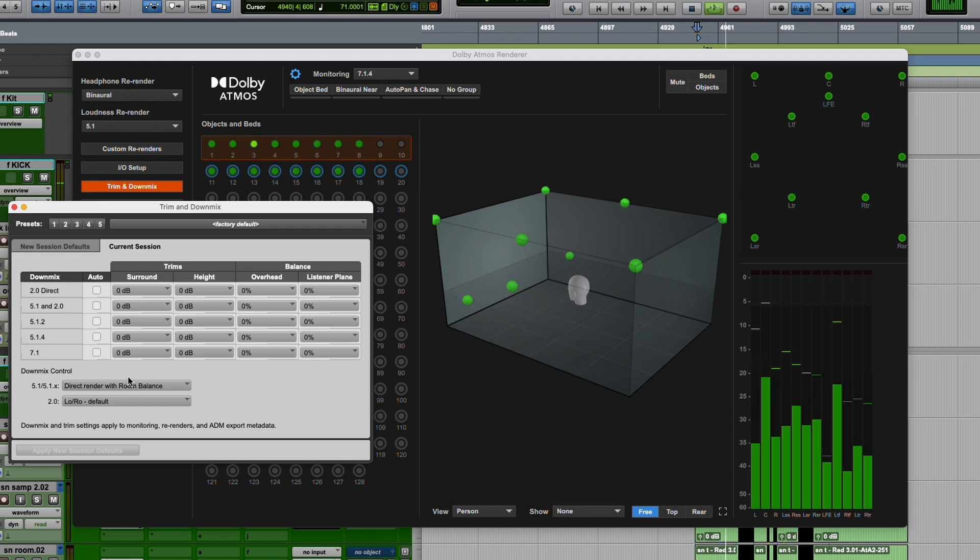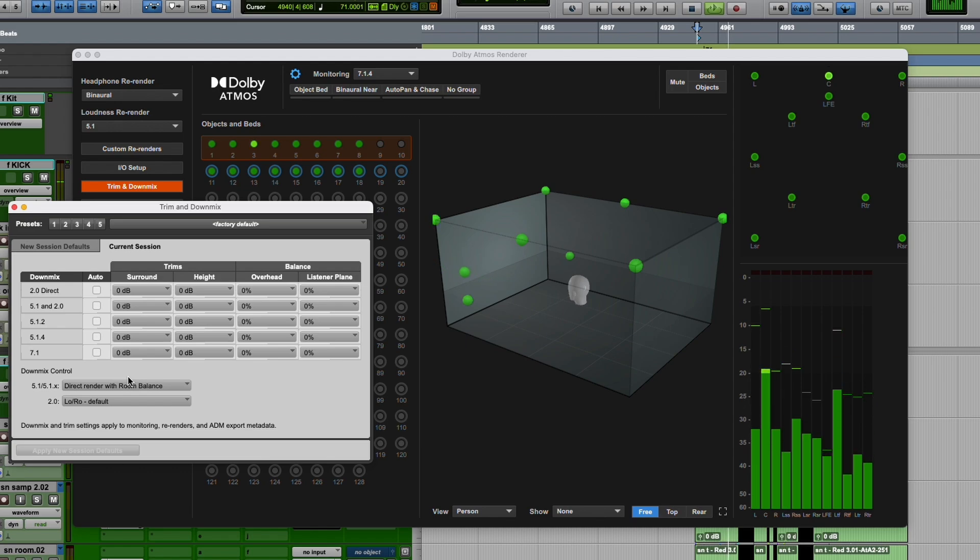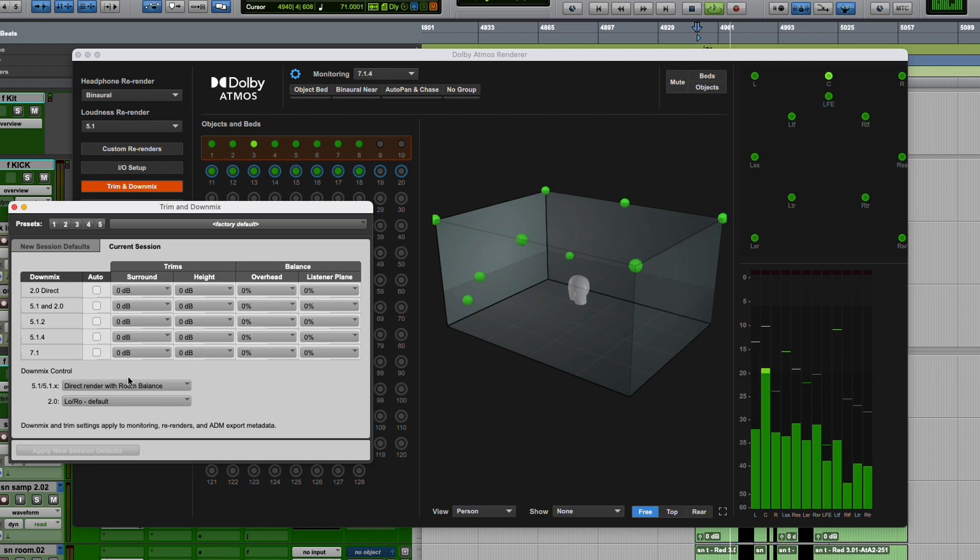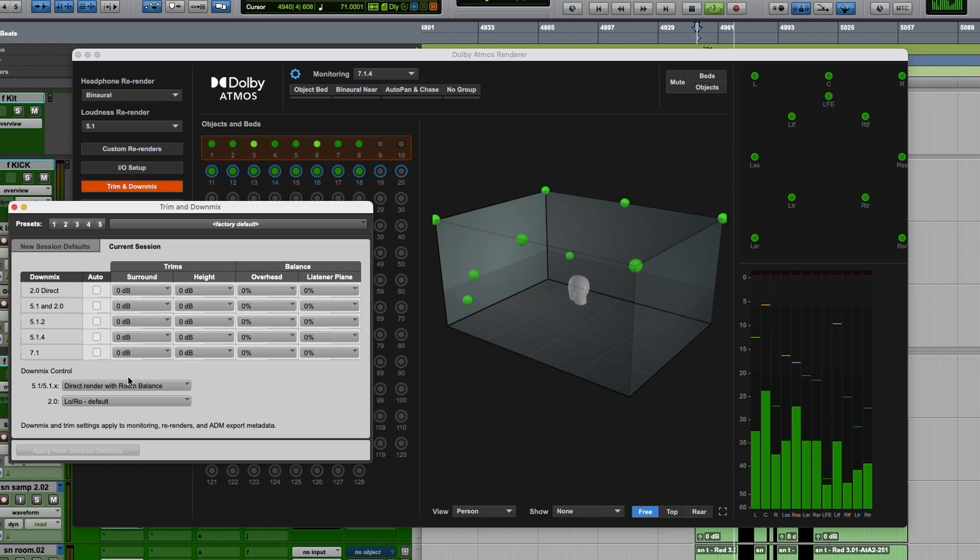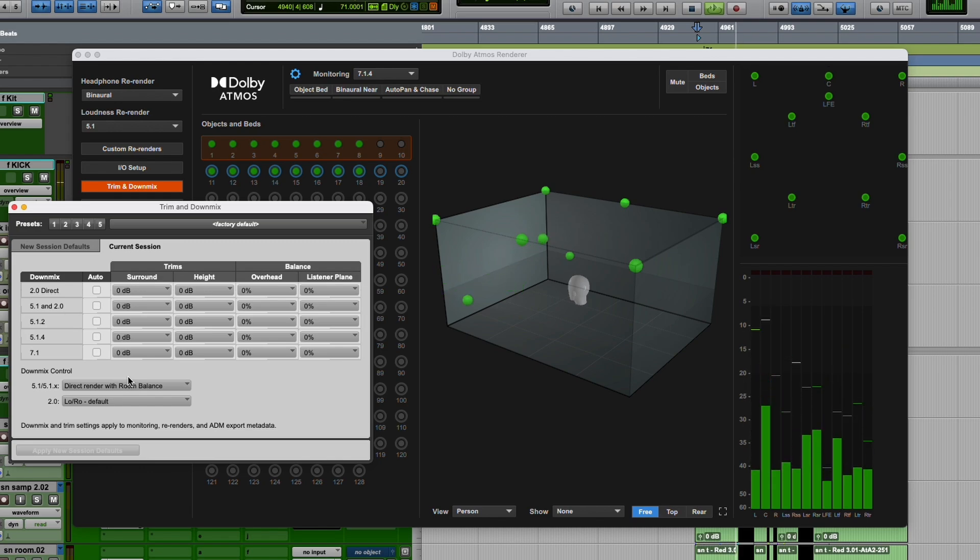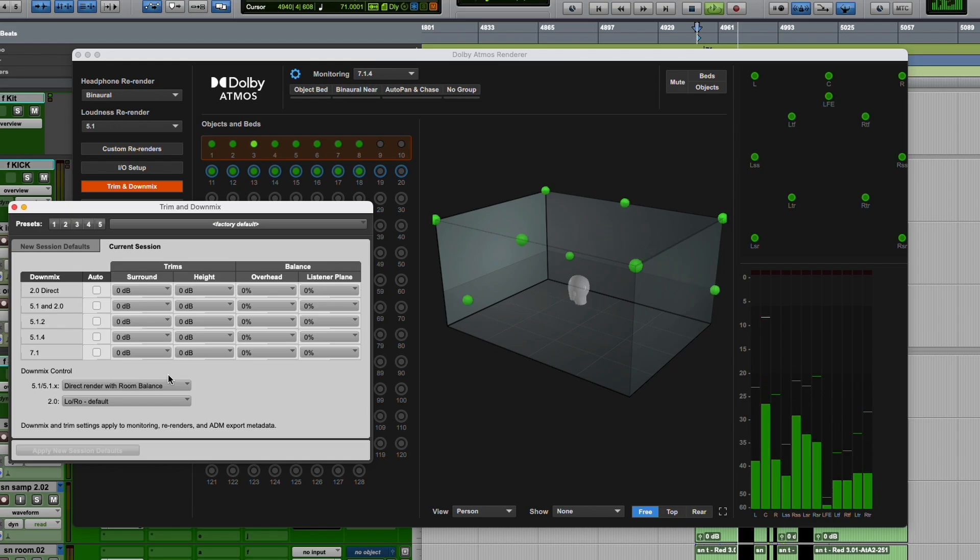So that's it. Those are the new features for Atmos in Pro Tools 2024.10. I hope they can get personalized HRTFs in here, hopefully sooner than later, maybe in the next version. But a couple of cool little features for Atmos in the new Pro Tools. Thanks for watching. I'll talk to you soon.